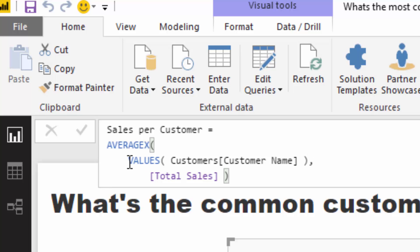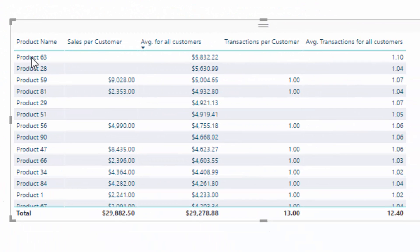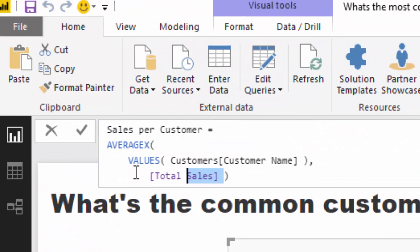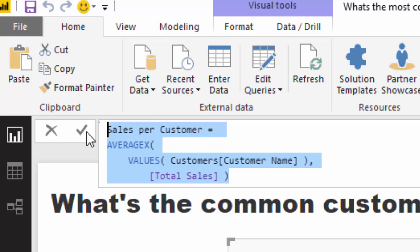In this case, what AVERAGEX does is iterate through every single customer who has purchased product 63, evaluate how much they bought, and then average it up. That's what AVERAGEX does.